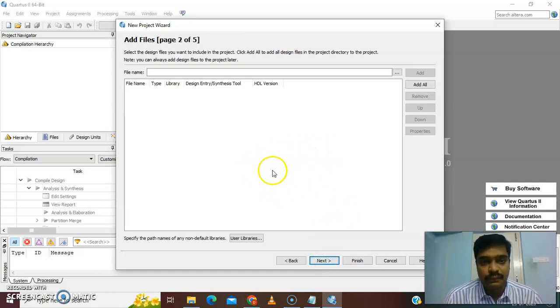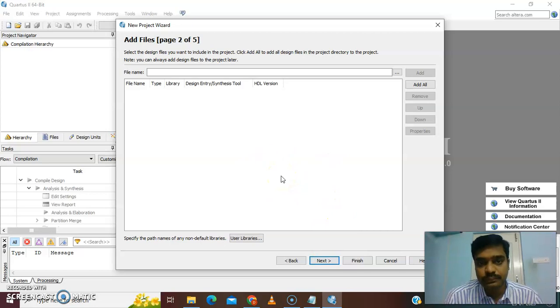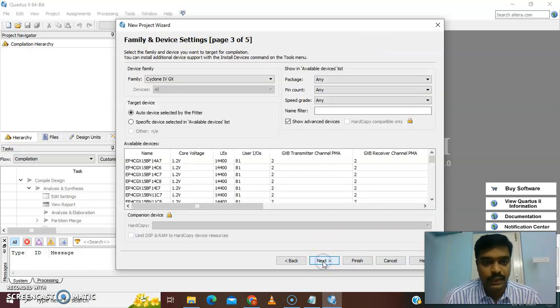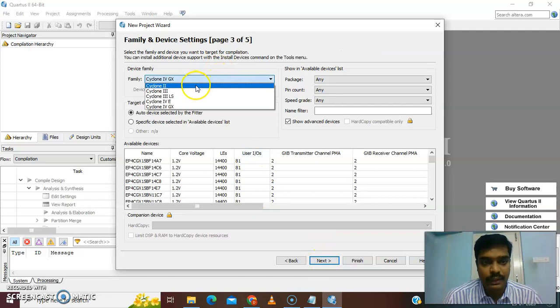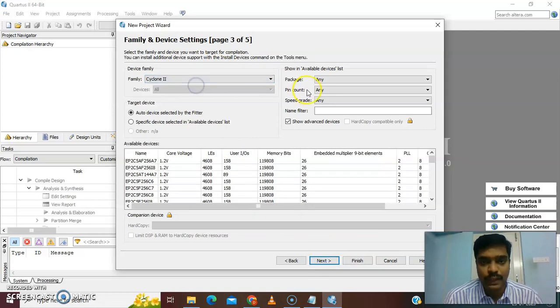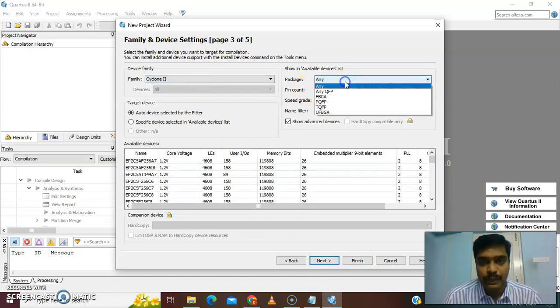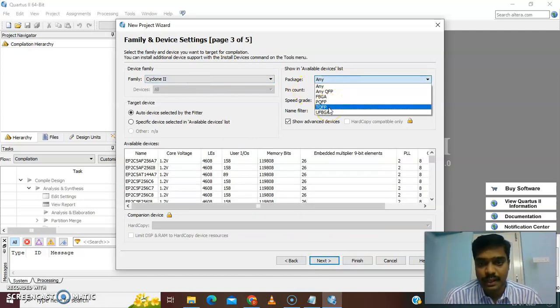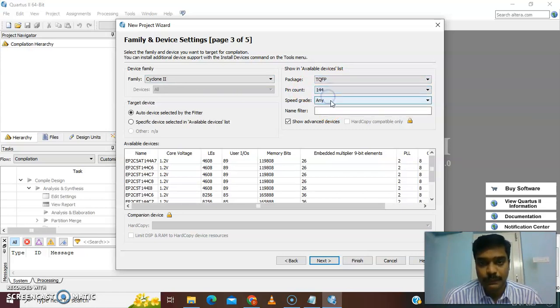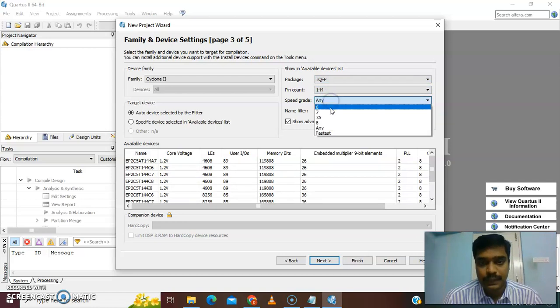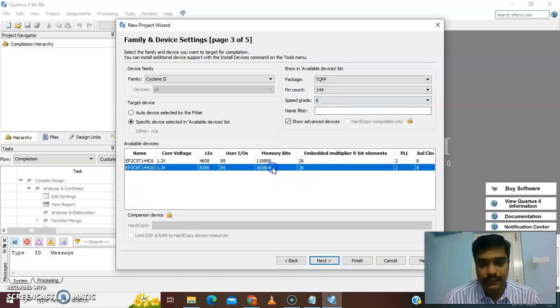This page is for third party tool, so we go for next. Here in our laboratory we have a Cyclone 2 family package TQFP 144 pin, speed grade 6, the second device.